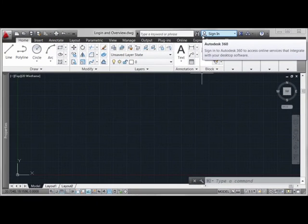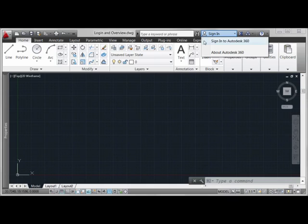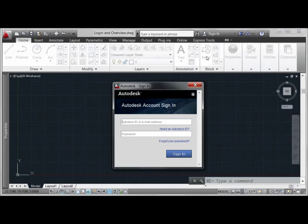Once you've established your Autodesk 360 account, you can come back to AutoCAD, click here, and use the Sign In to Autodesk 360 link.